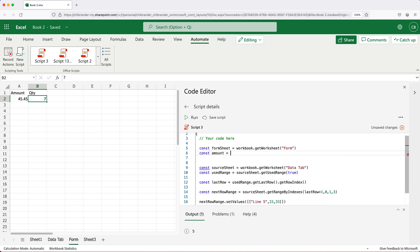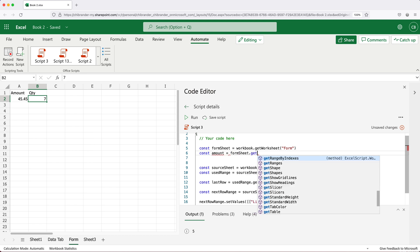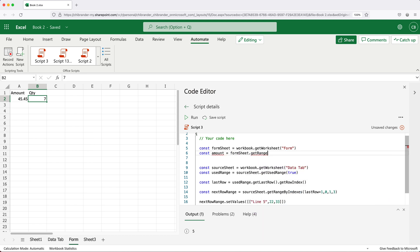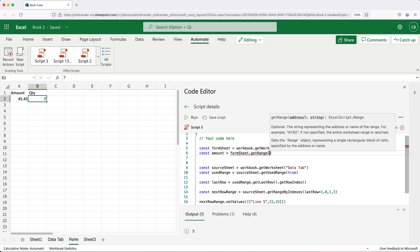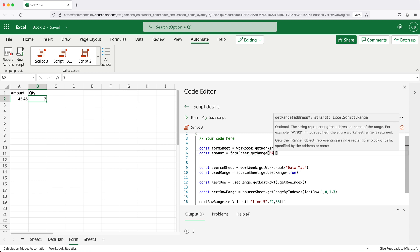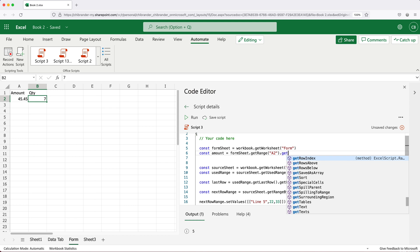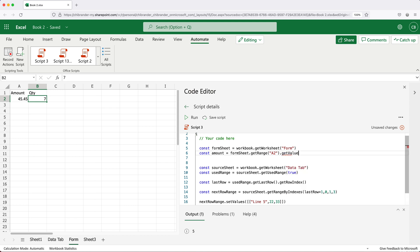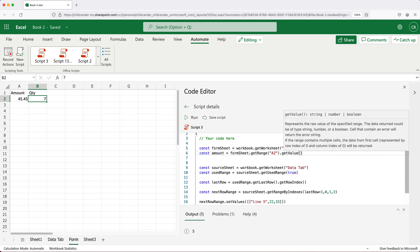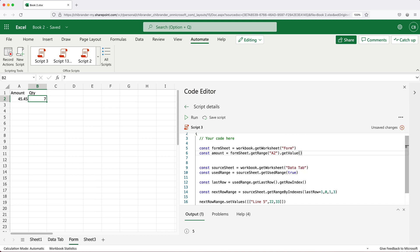And for that, we'll take that form sheet, we'll get the range. And here, I'll just keep it simple, I'll just do A2. And I'll do dot getValue to get the value of that cell, because it's a single cell, it's value, not values.